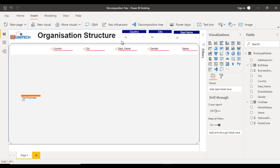Hey guys, welcome to SS Unitec. This is a continuation of Power BI projects. Today we are going to see a very important topic: the decomposition tree. By using the decomposition tree, we'll see the organization structure.